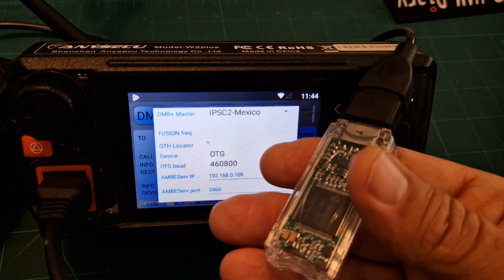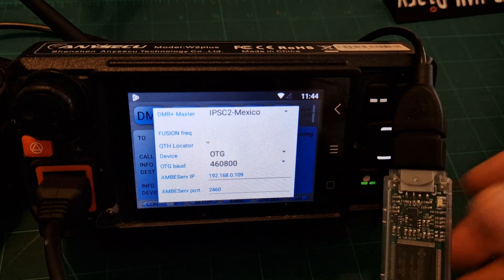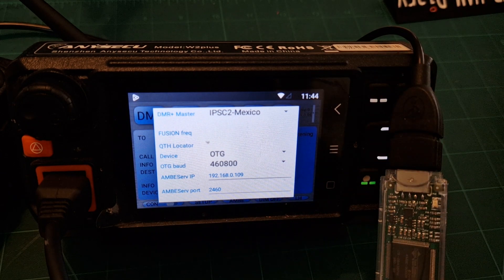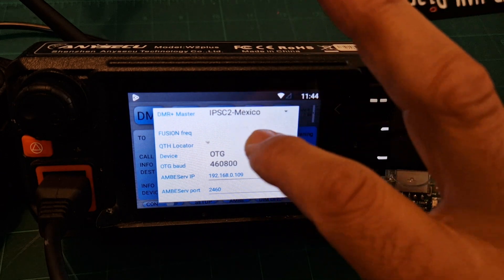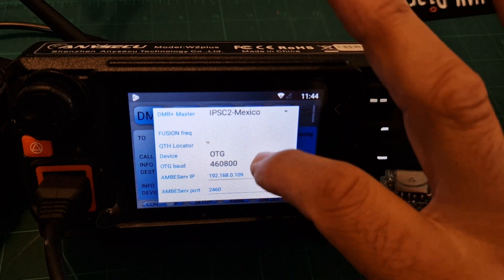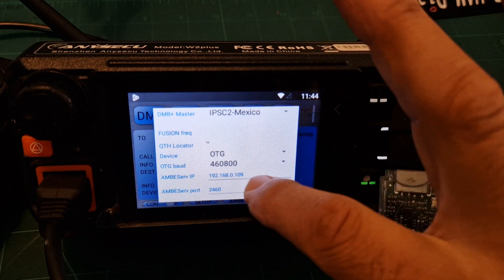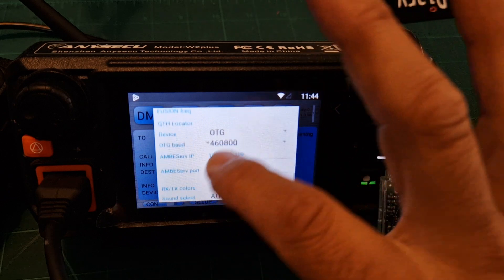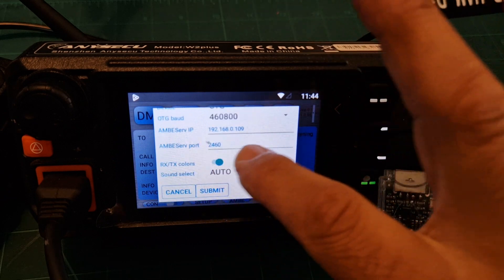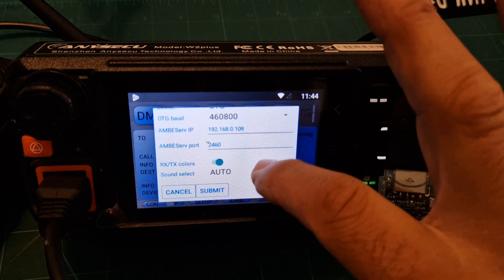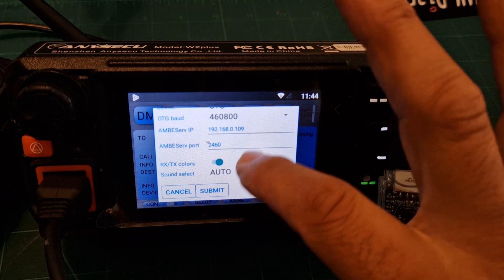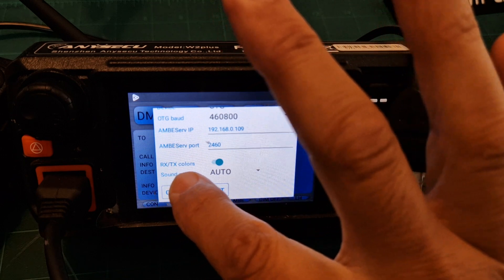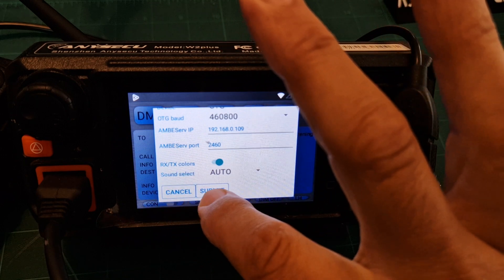But the idea behind this is that you don't have to plug it into a computer, you just plug it into your phone. It does work on my phone, but on this network radio device I'm not really sure if it works. Anyway, we've got the baud rate and the IP address, doesn't matter when you're not using the AMBE server, and then RX TX colors, submit.